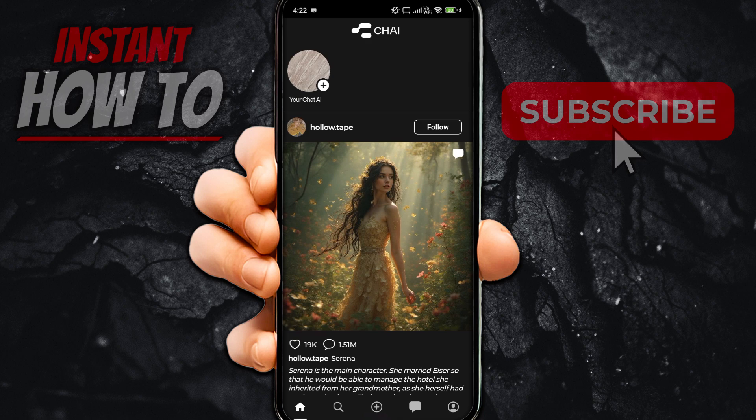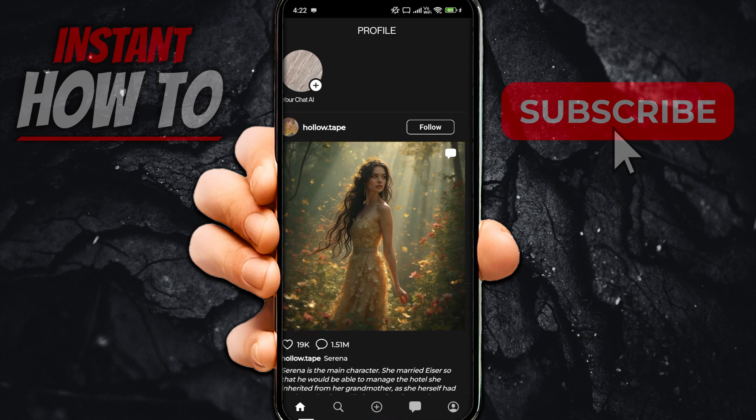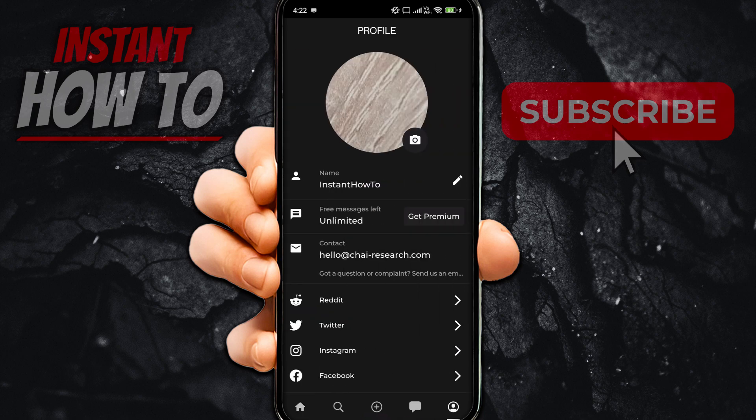Once you have that opened up and once you're signed into your account, if you want to basically remove and stop ads forever, there's only one thing you can do. Go to the very bottom right where there's your profile icon — it says under free messages left unlimited, it says get premium.